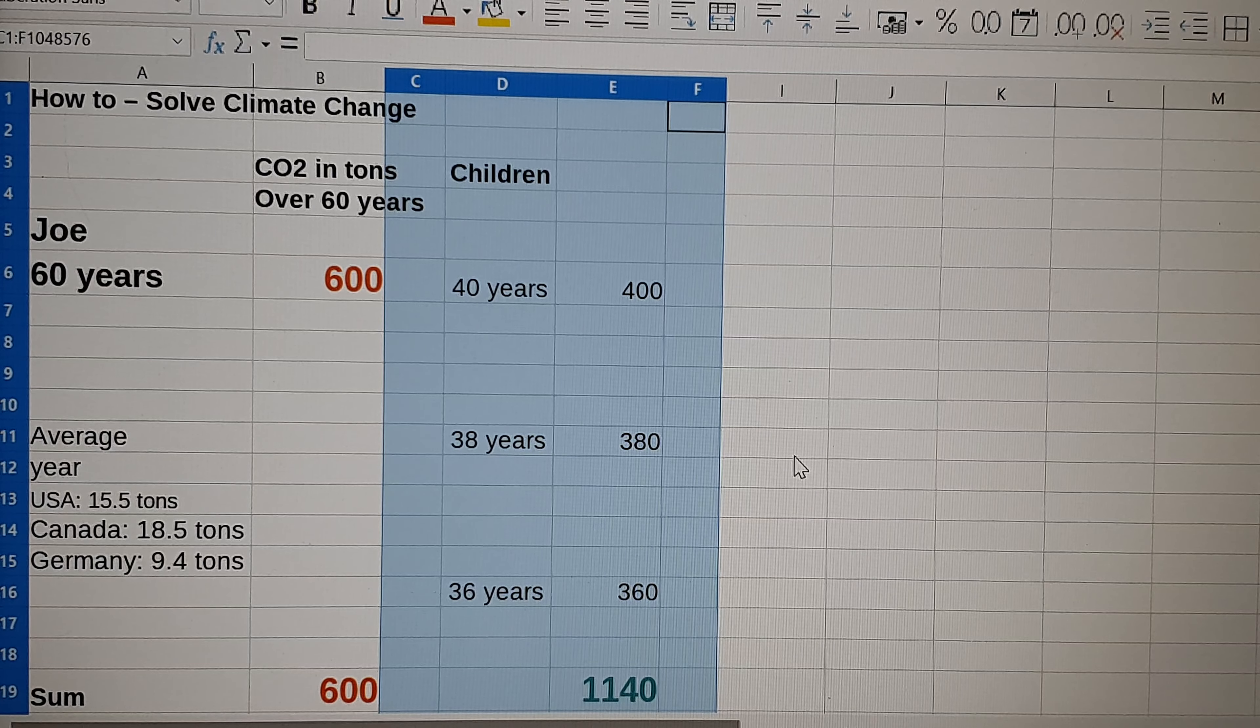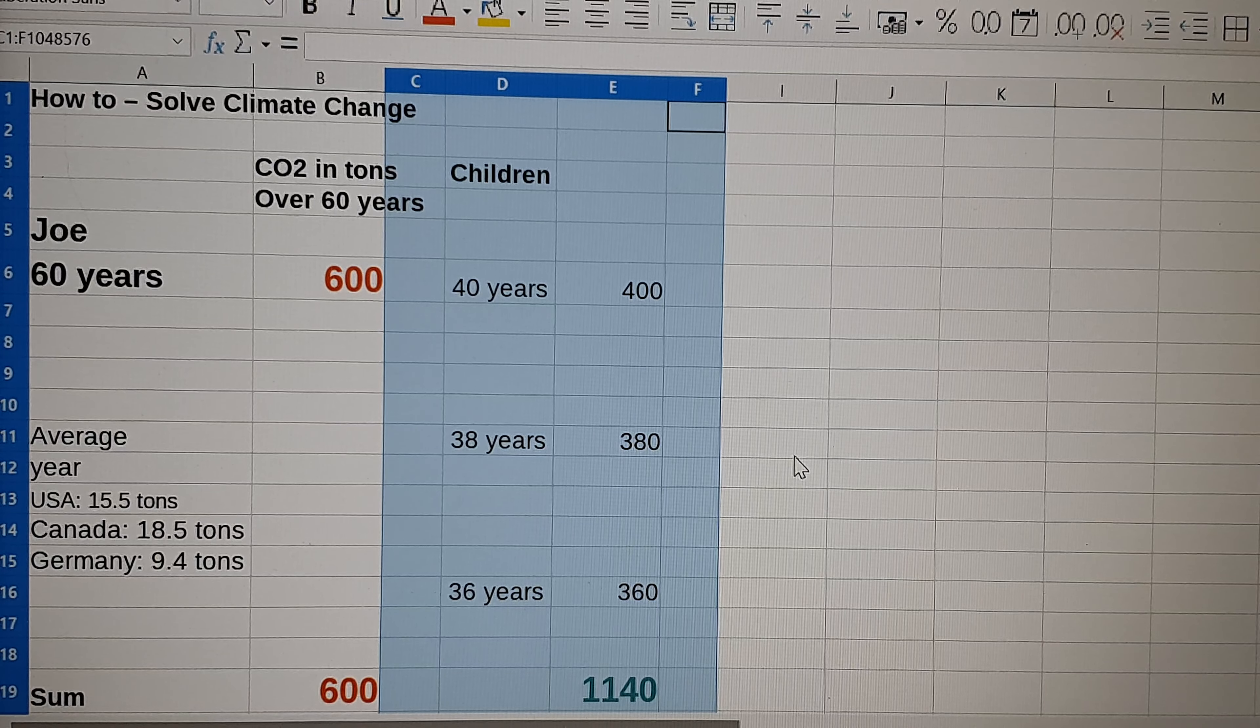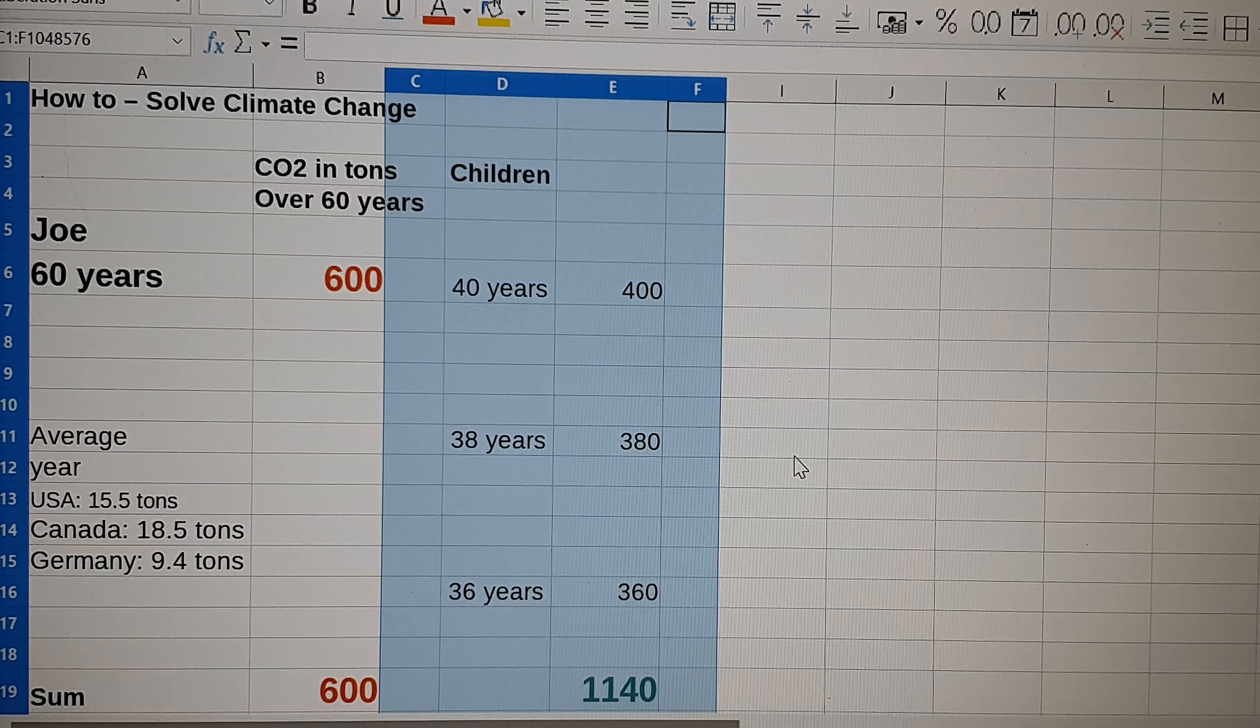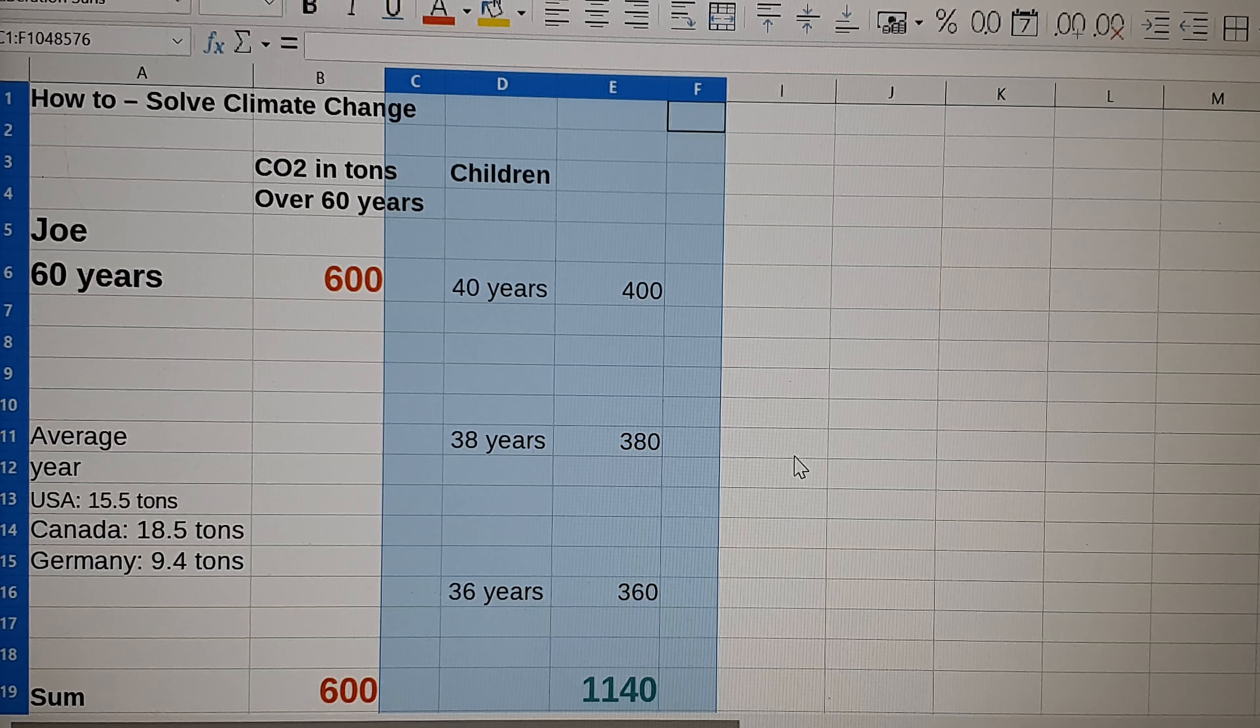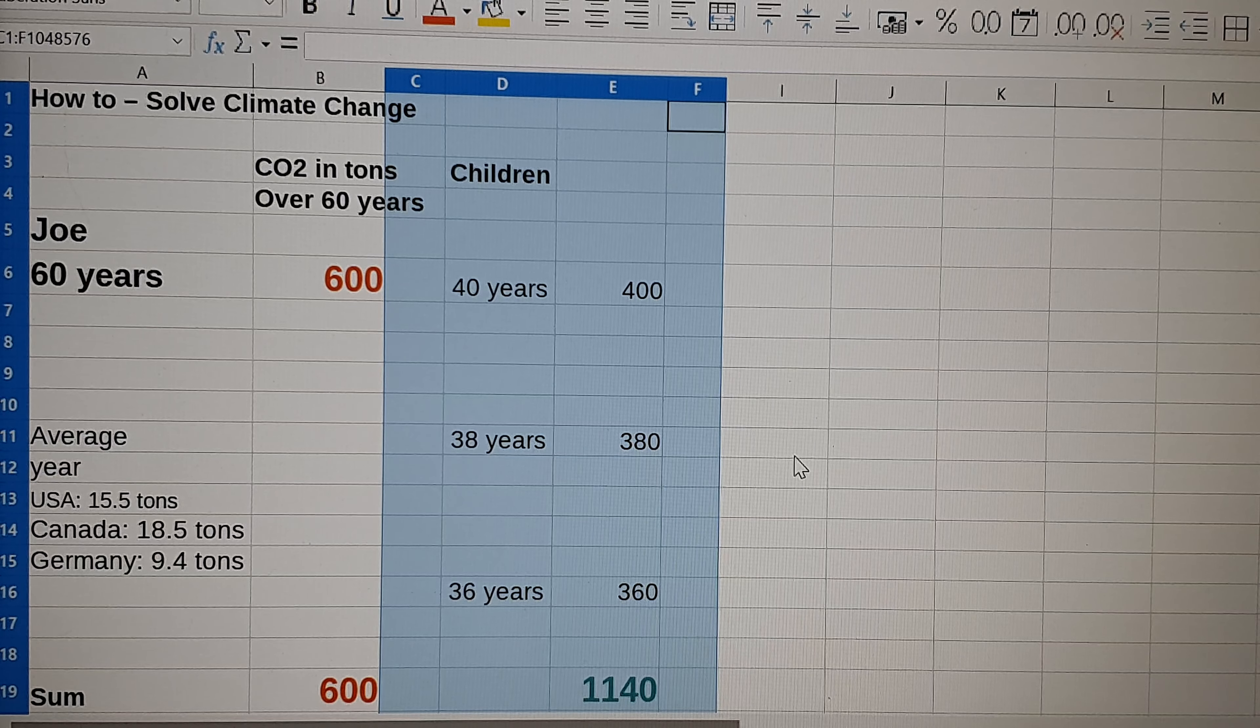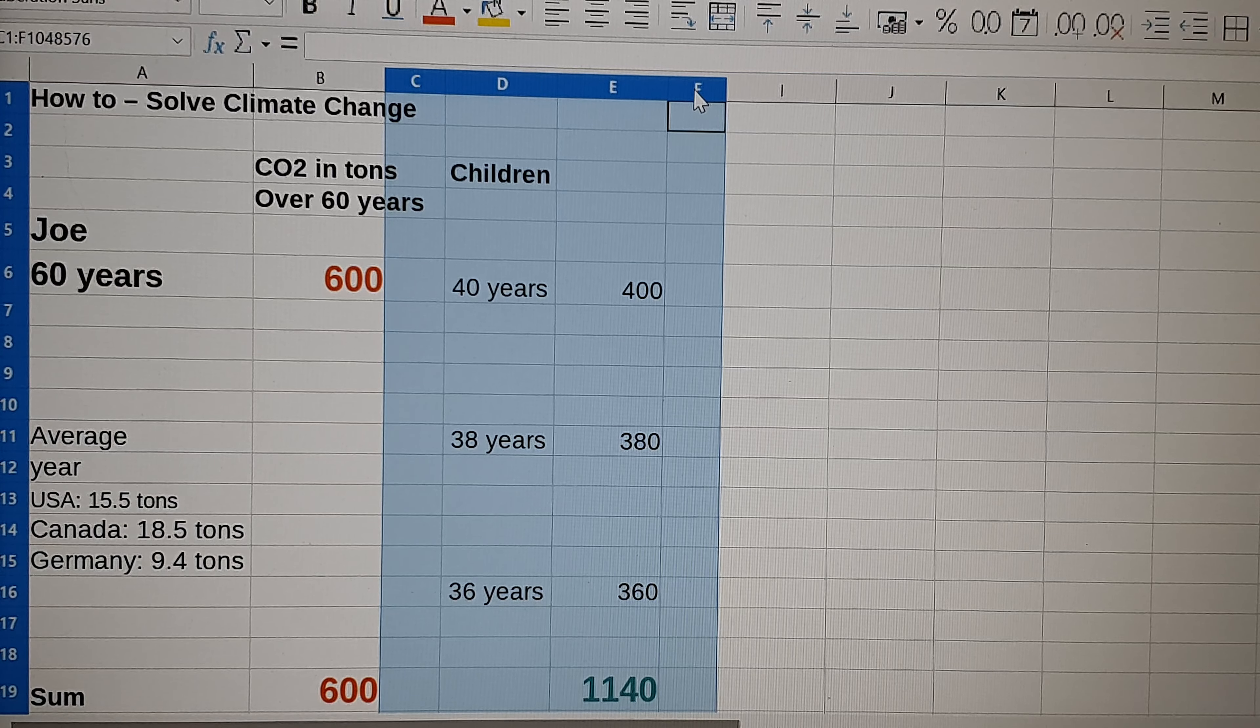So how much pollution would that have caused, CO2 emissions, with an average of 10 tons a year? My oldest 400, the second 380, and the third 360. So actually, because I don't have children, I saved 1140 tons of CO2 emissions.